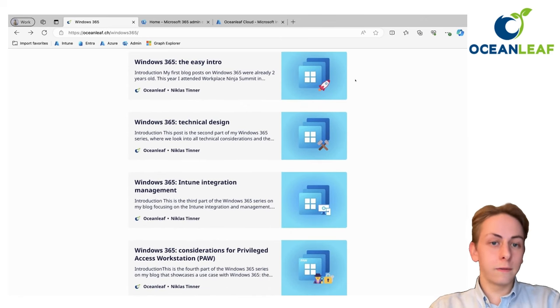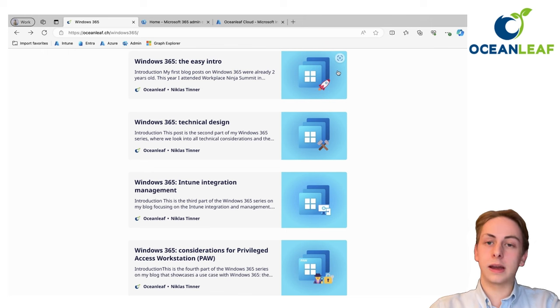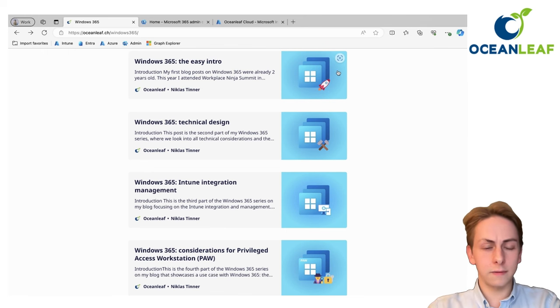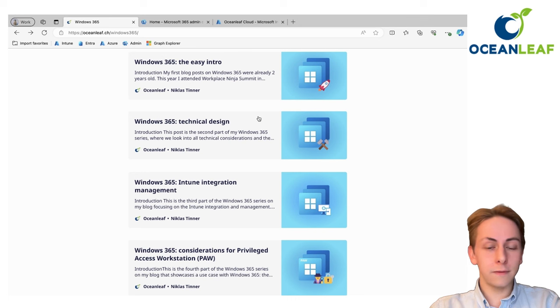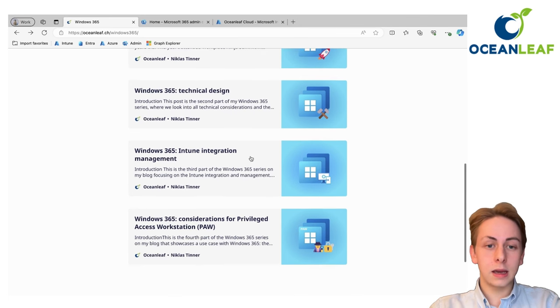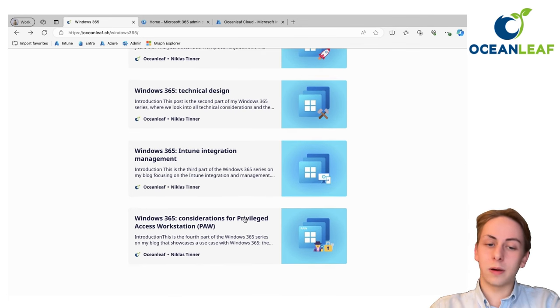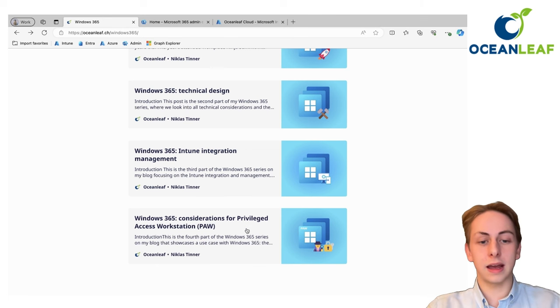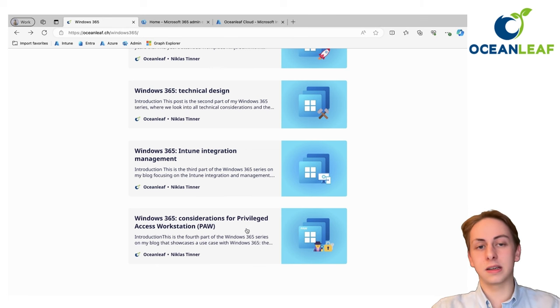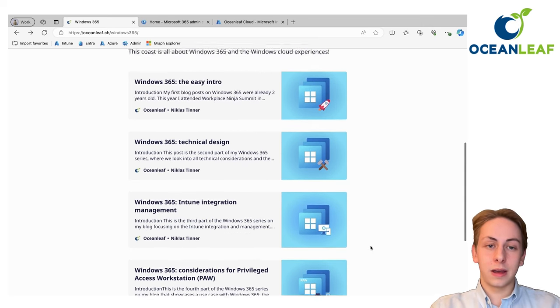Really starting off with an easy intro, talking about the architecture to design the service itself up to the technical design of your cloud PCs, integration management. I'm also covering some use cases as privileged access workstation in this example and of course lots more to follow.